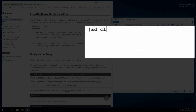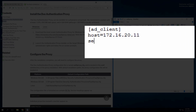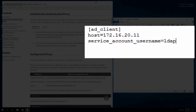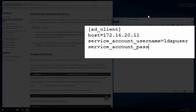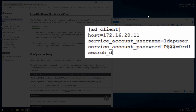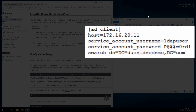Add an AD client section to the top of the configuration file. Add the host parameter and enter the hostname or IP address of your domain controller. Then add the service account username parameter and enter the username of a domain member account that has permission to bind to your AD and perform searches. Next, add the service account password parameter and enter the password that corresponds to that username. Finally, add the searchdn parameter and enter the LDAP distinguished name of an AD container or organizational unit containing all of the users you wish to permit to log in. Additional optional variables for this section are described in the documentation.